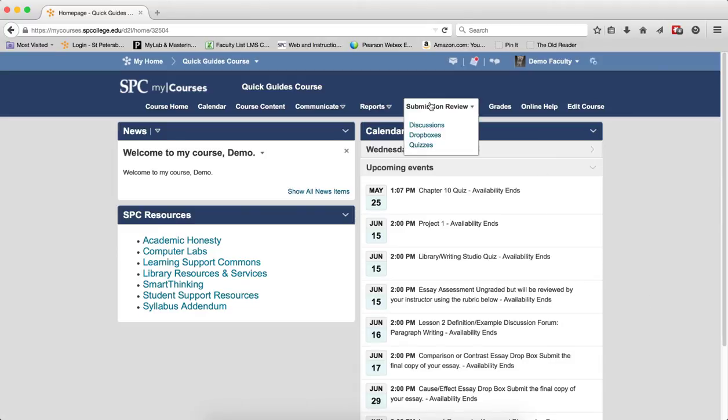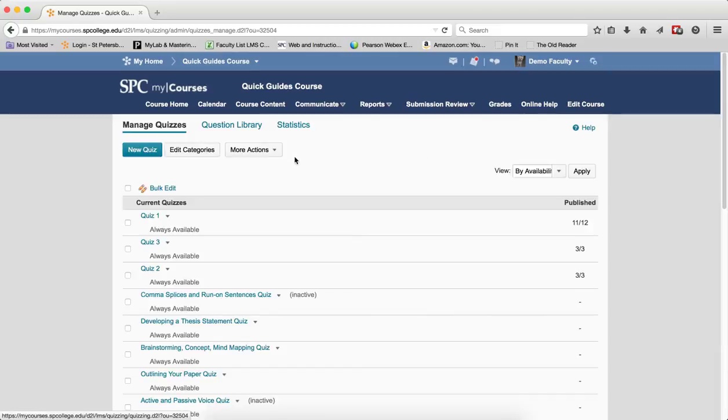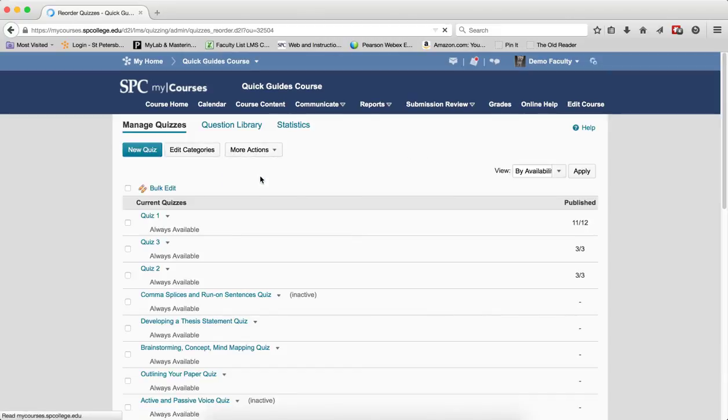Click on the Submission Review tab, click Quizzes. Click on the More Actions button, click Reorder.